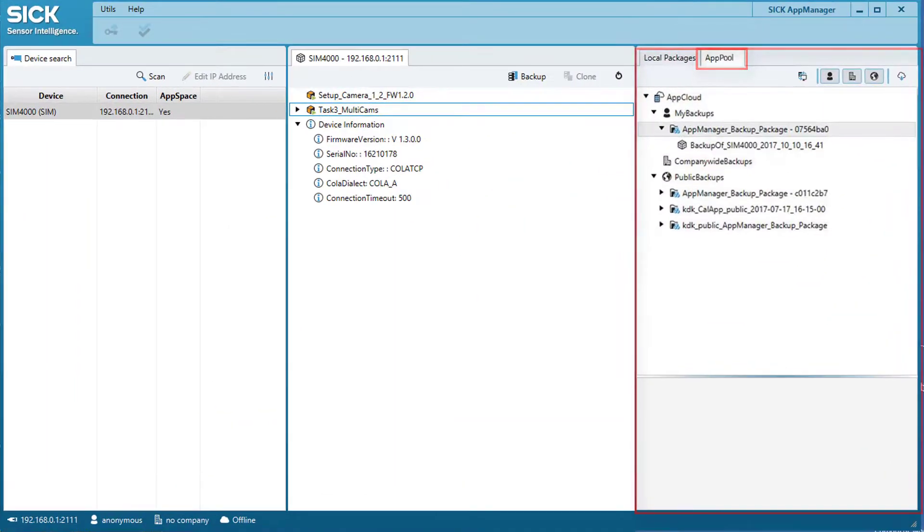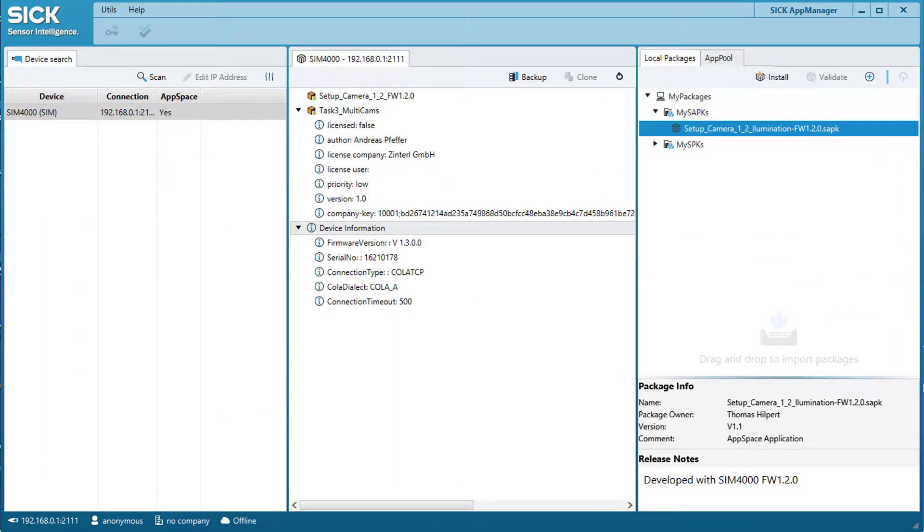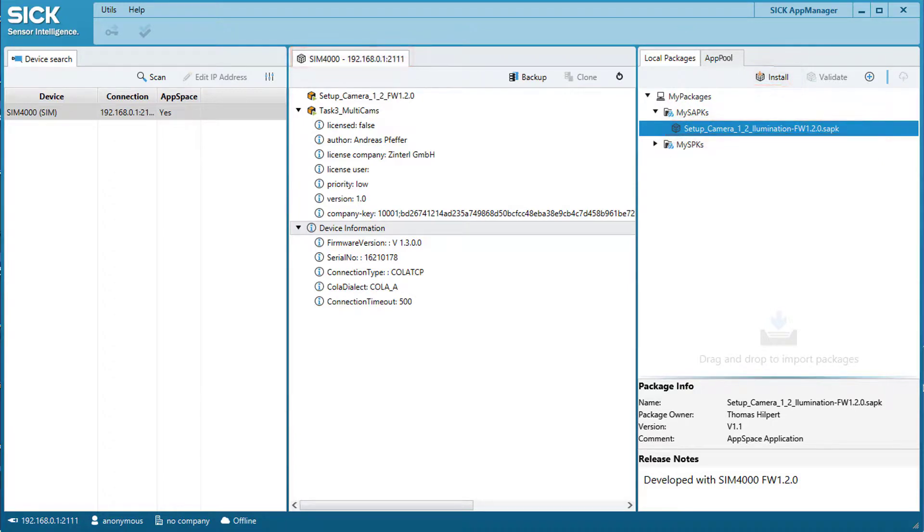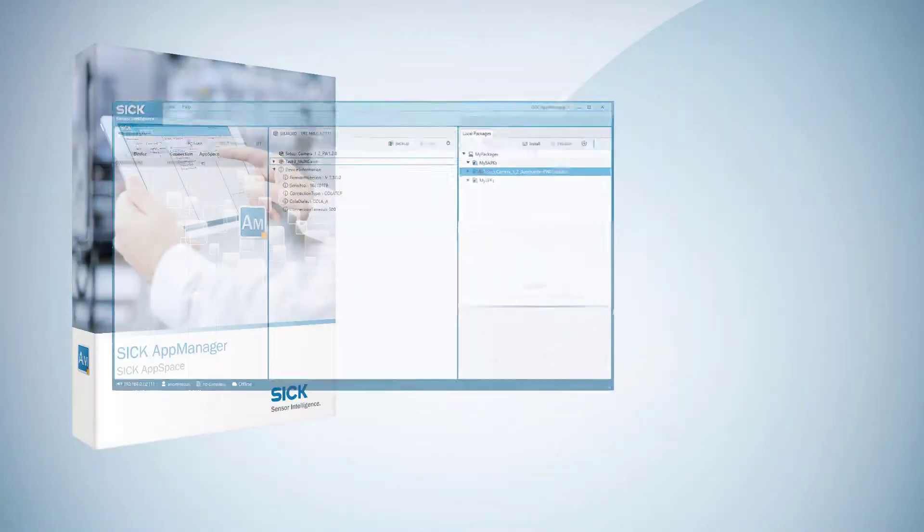To install sensor apps to a programmable SICK device, just select the target device and the required package and click Install. The AppManager will do the rest. Validate helps to check for the right application package for the correct target device.